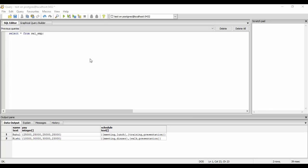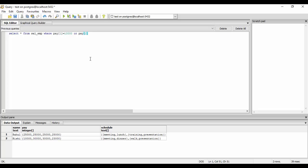I'll tell you how to do searching. You could just do SELECT star FROM sal_EMP WHERE pay[1] equal to 10,000 OR pay[2] equal to 10,000 OR pay[3] equal to 10,000 OR pay[4] equal to 10,000.